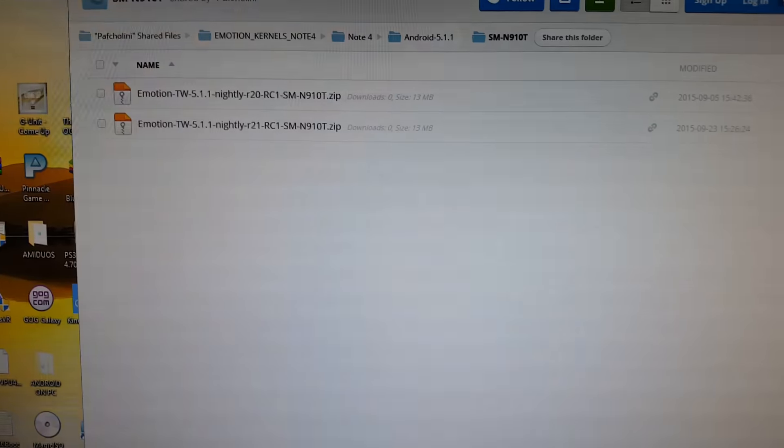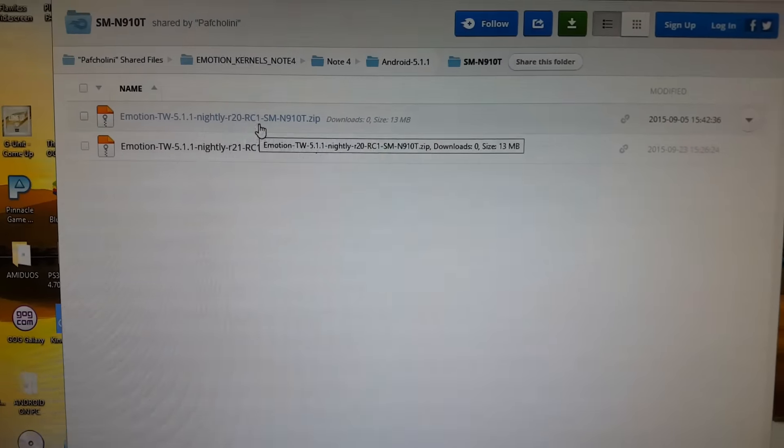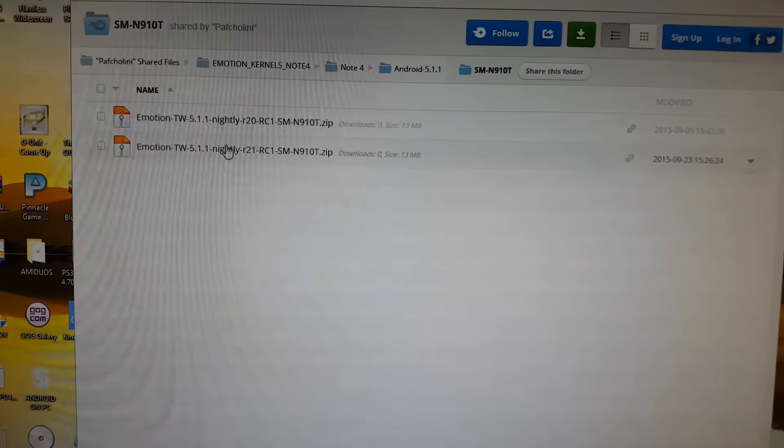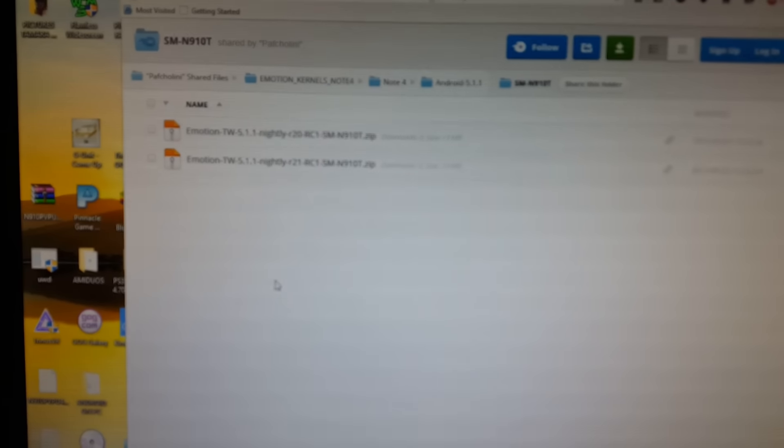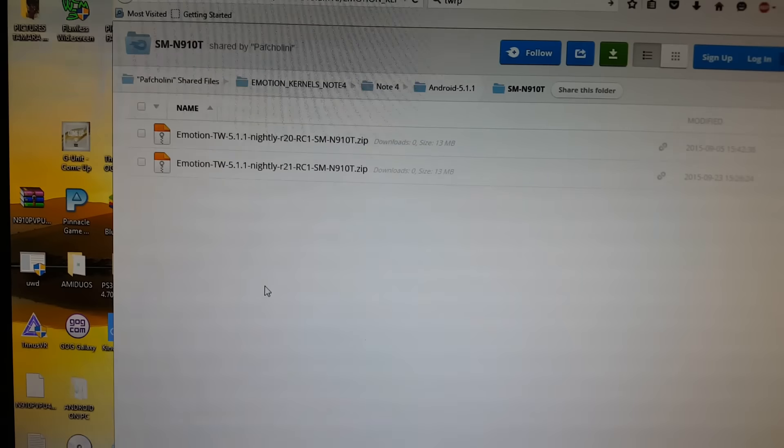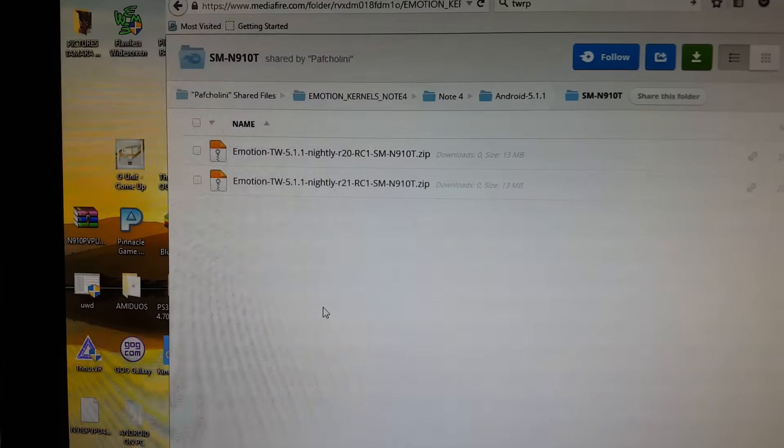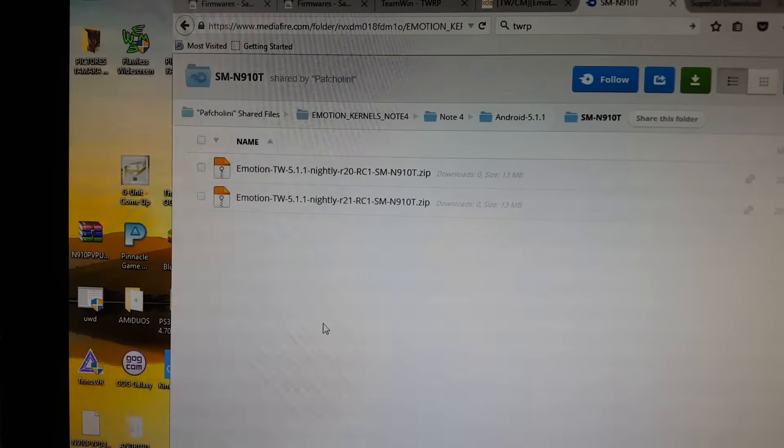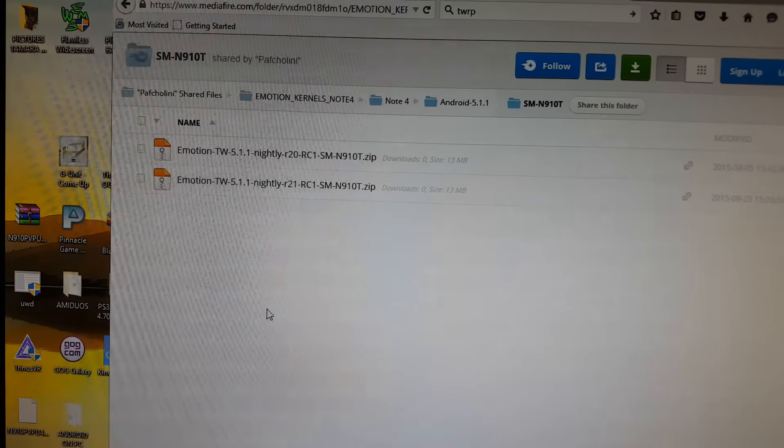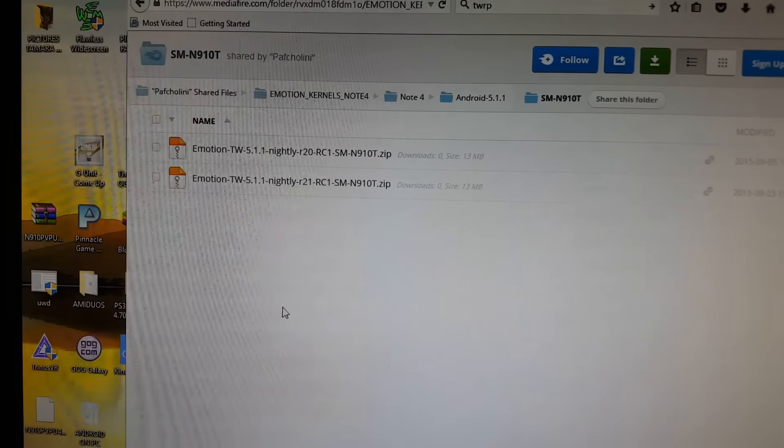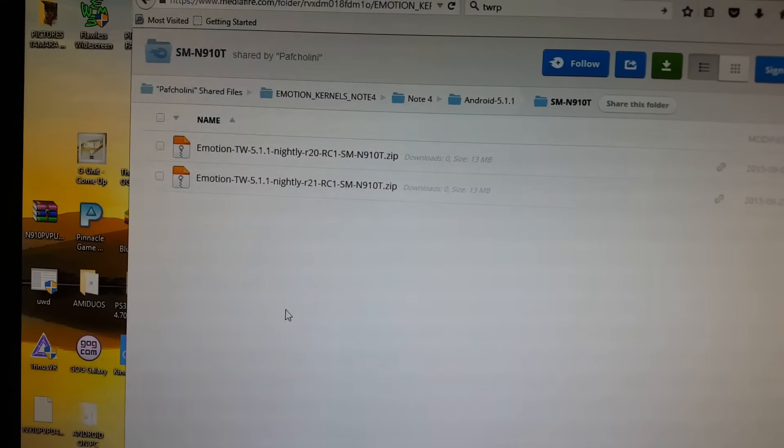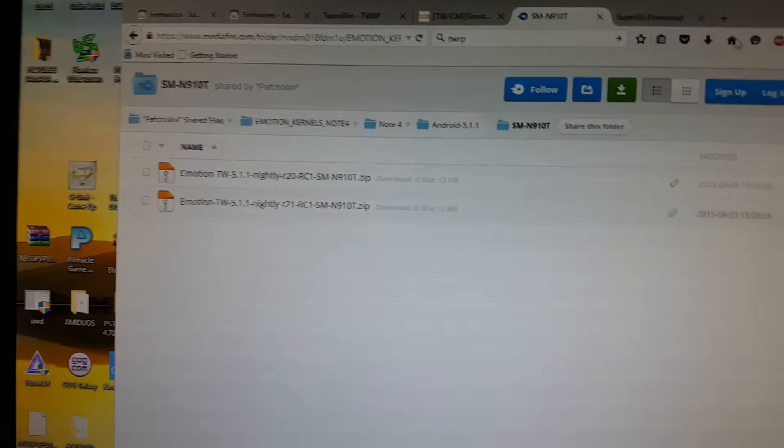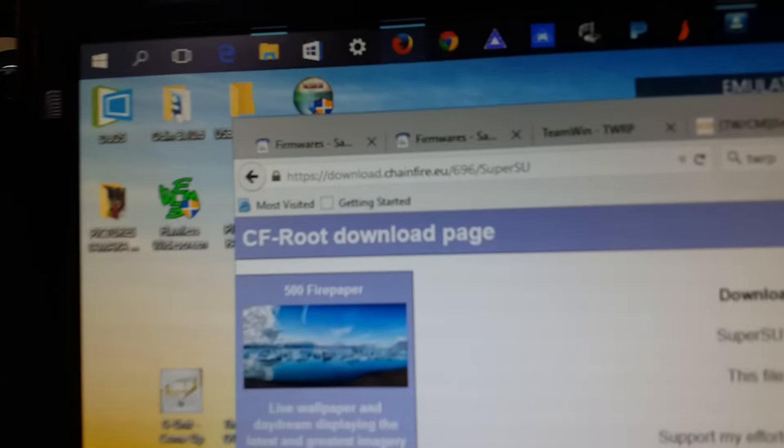Once you've installed the Emotion nightly kernel onto your Note 4 using Team Win Recovery, you'll want to install SuperSU.